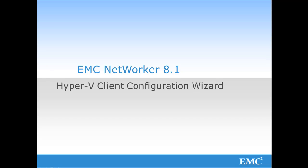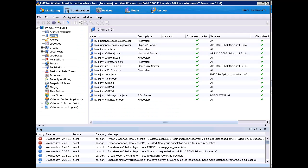The wizard will automatically configure the Hyper-V save sets, the backup commands, the application information parameters, as well as the backup options.